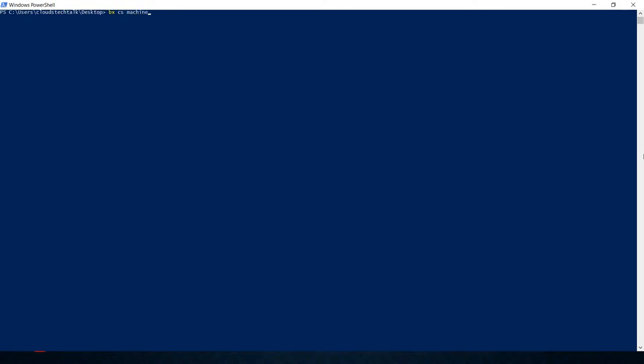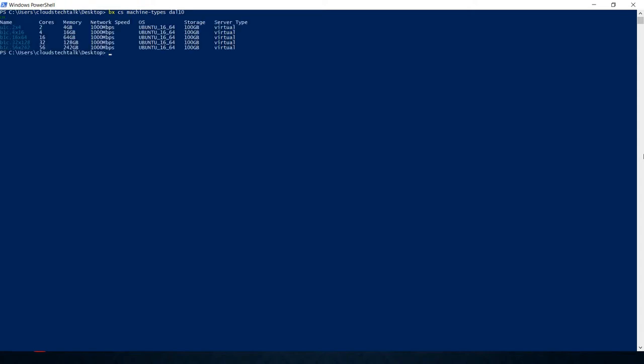Now you need to know what are the types of machines available for a specific data center. Let's use bx cs machine-types and then location name. It gives you all the available machine types. You can pick one. Let's take a note for two cores, 4GB memory machine type, which is u1c.2x4.